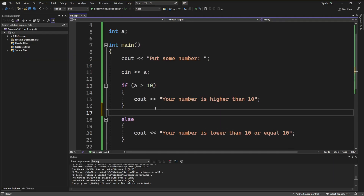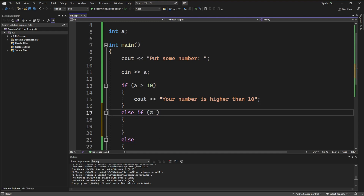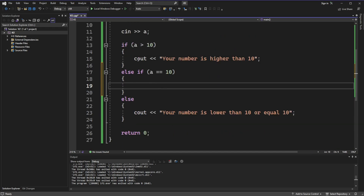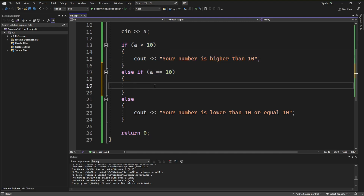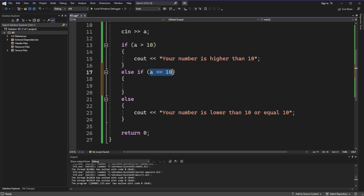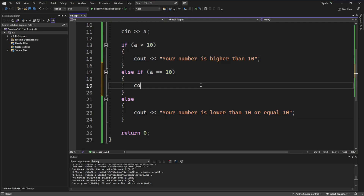We also have another statement: else-if. Between its brackets we put a condition — let it be 'a equal to 10'. If the first if condition is not true, the else-if condition is checked, and if that's true its block runs. If both conditions are false, the else block runs. So let's add a cout that prints 'your number is 10'.